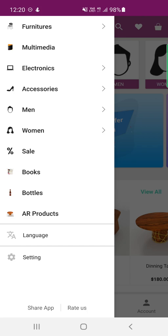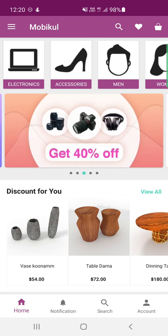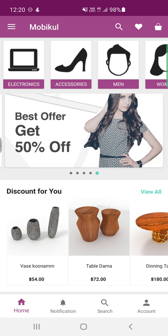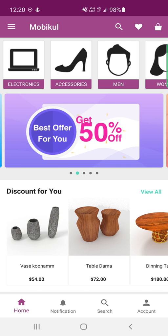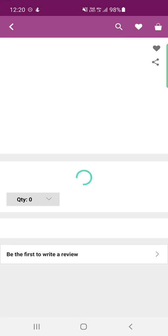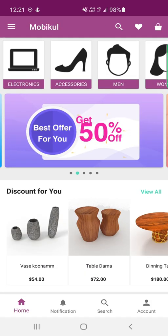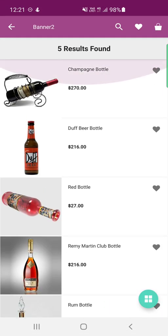There's also a share app and rate app option. On the home page at the very top, you can see the different categories listed: electronics, accessories, men's, women's, and sale. We also have sliding banners that auto-scroll showing different discounts on products in the store. Tapping on any banner redirects you to that particular product — for example, tapping one takes us to the product the banner was attached to.